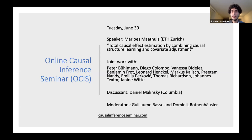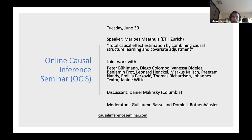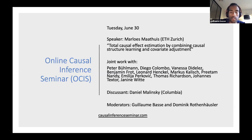After the talk we will have a discussion by Daniel Malinsky from Columbia, and then if we have time we'll allow more questions. I'm now switching over to Guillaume who will handle the questions. As Dominique mentioned, we are fortunate to have Emma and Leonard today with us. As usual, we will select a few questions and ask them to Marlus when she pauses. If your question is selected, I will ask you to raise your hand and then unmute you. Please do not raise your hand unless I've asked you to do so.